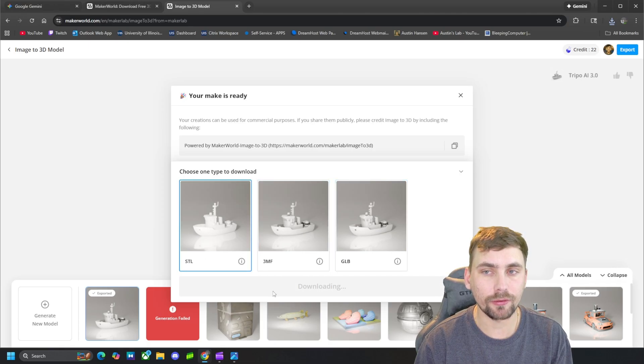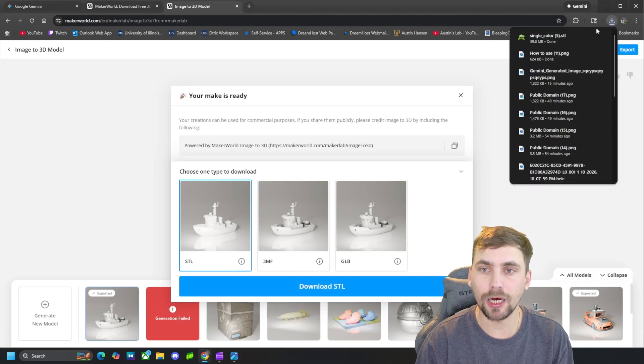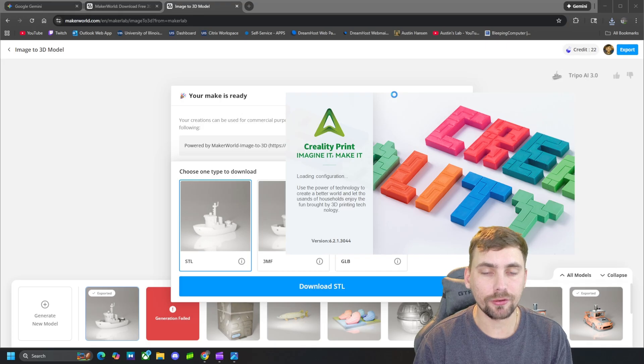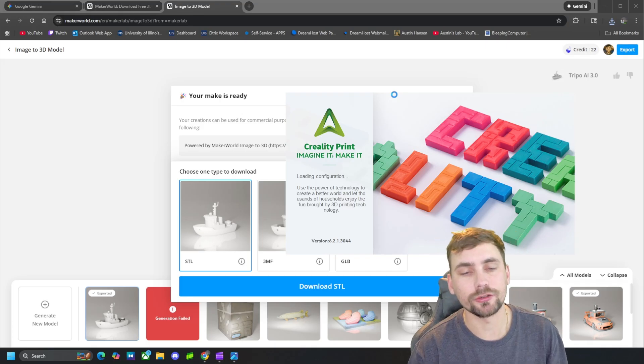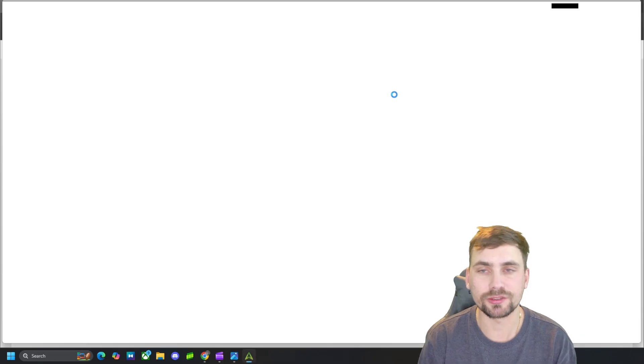So we can click whatever file type we want and then click Download, and then we'll see that it'll pop up right here and it will download that.